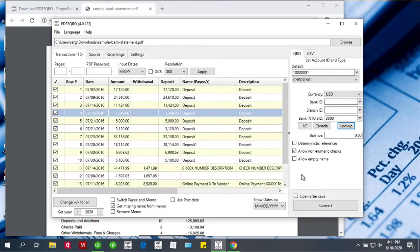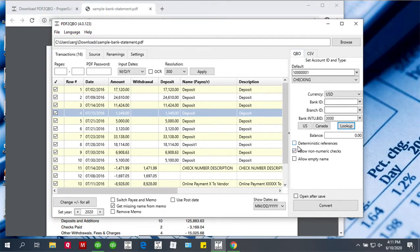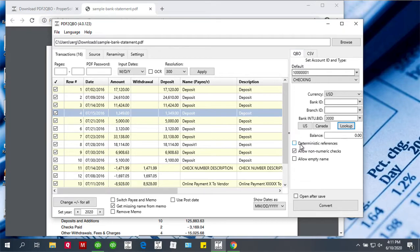There are some other settings like end balance. If you like, you can set it. There are some deterministic references. These are for advanced cases, and if you just want to convert your transactions, you don't have to pay attention to any of this.